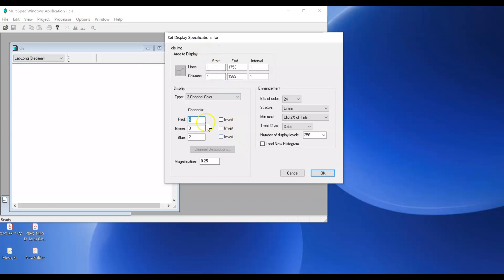Under channels we'll see that you have the three color guns, red, green, and blue. Each color gun can hold one band. The number listed next to each color gun represents a band being displayed. So we want five in the red, four in the green, and three in the blue.